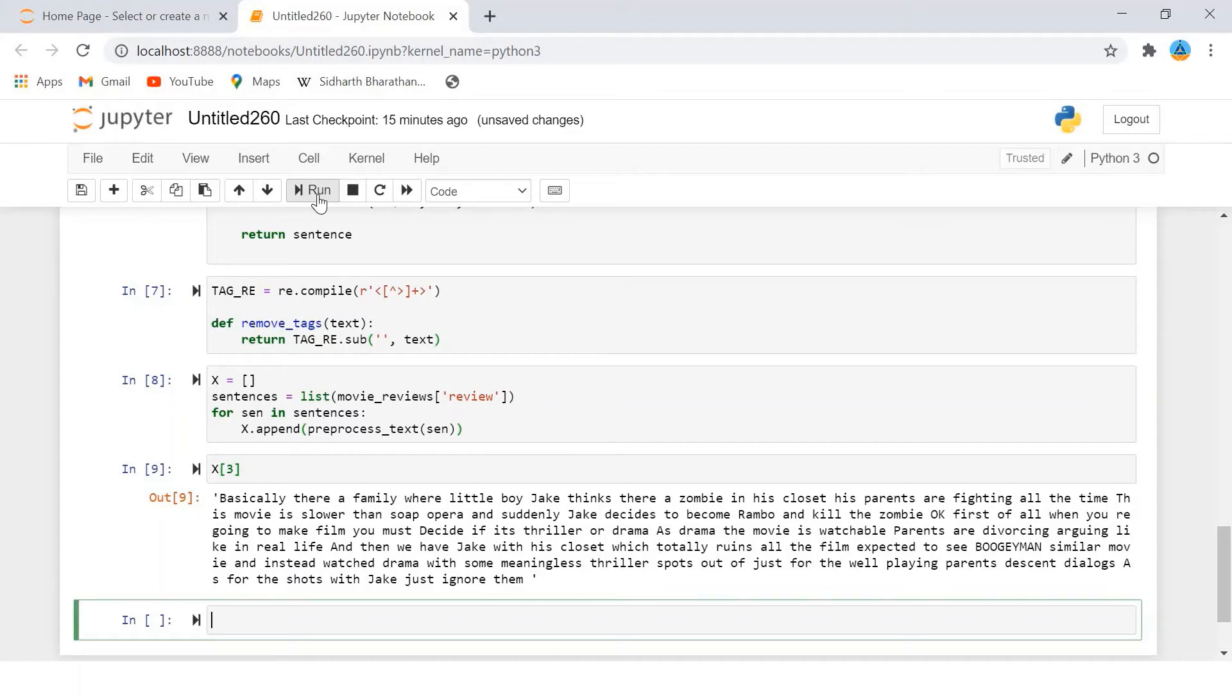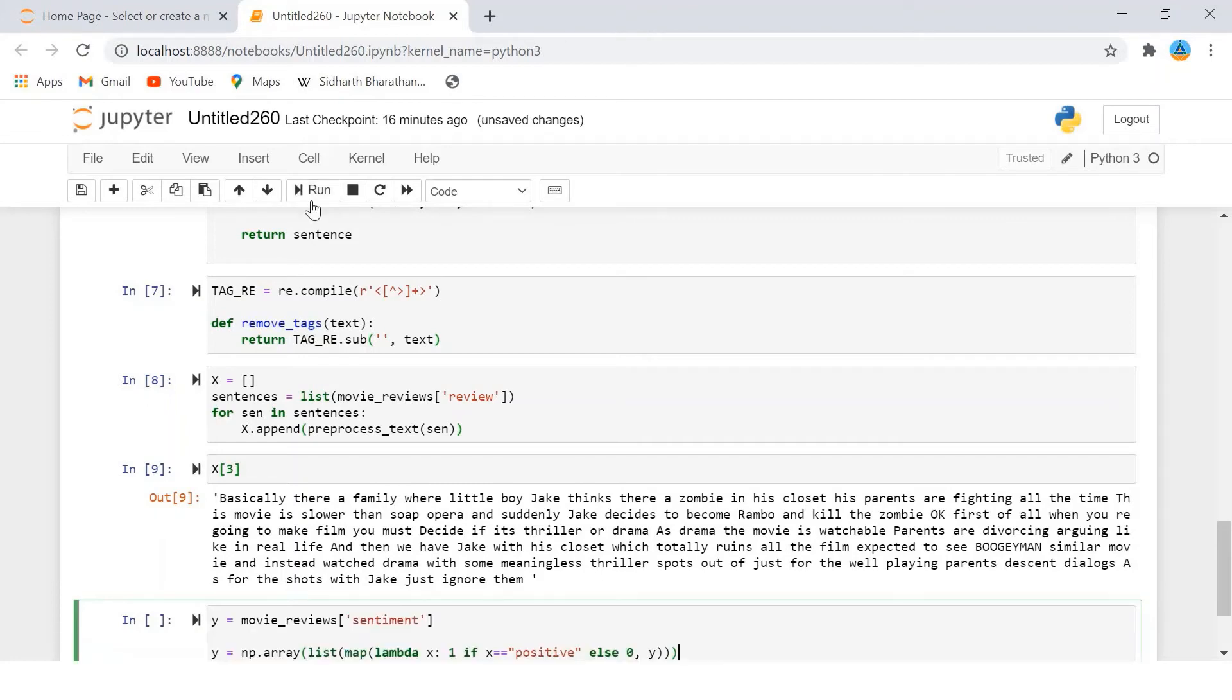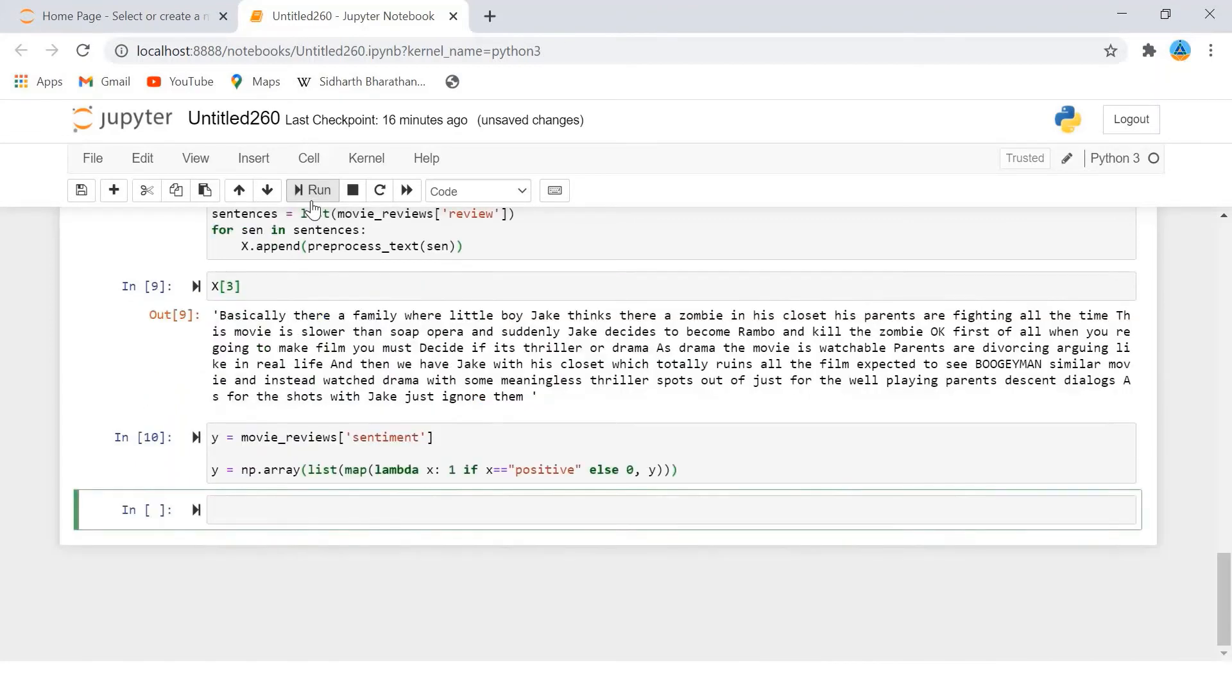Next we need to convert our labels into digits since we only have two labels in the output - positive and negative. We can simply convert them into integers by replacing positive with digit 1 and negative with digit 0.